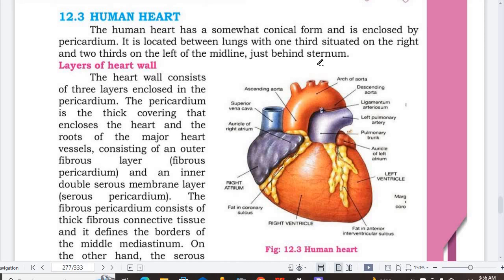Assalamualaikum. My name is Muhammad Mazharazam. I am a second year MBBS student at Dao Medical College. Today we are going to start our topic, which is the human heart. I will give an overview and then we will start our topic.